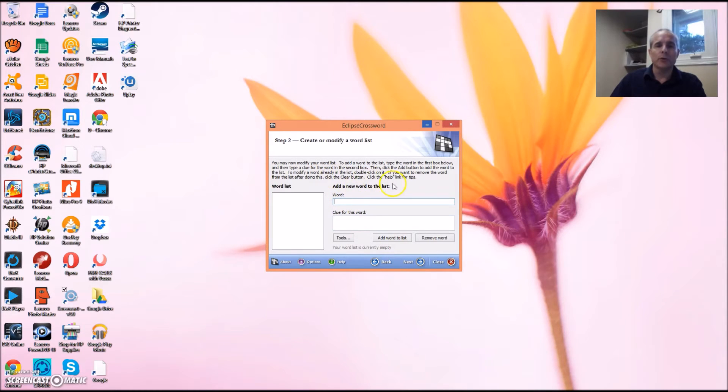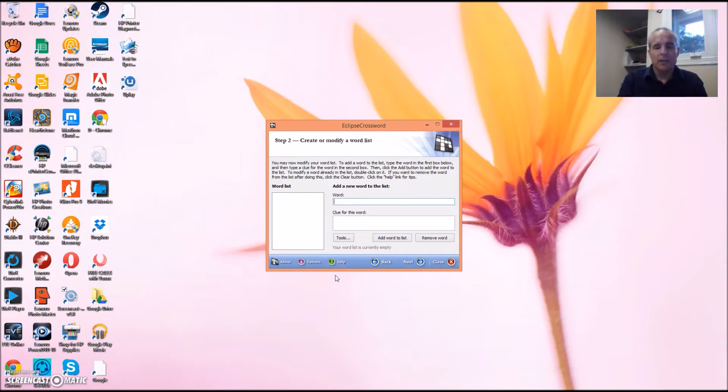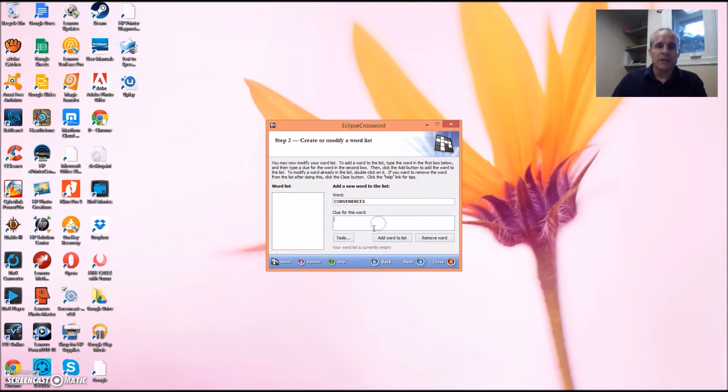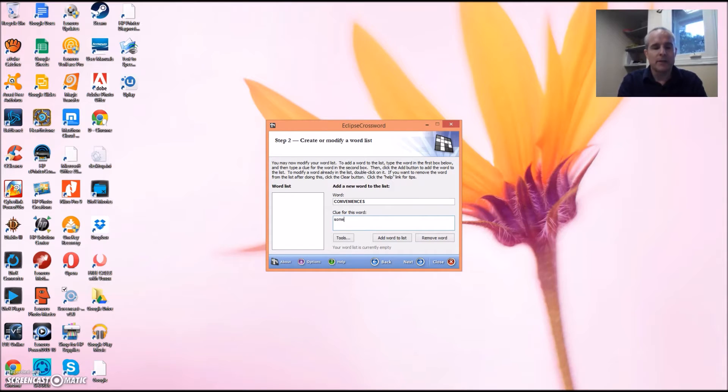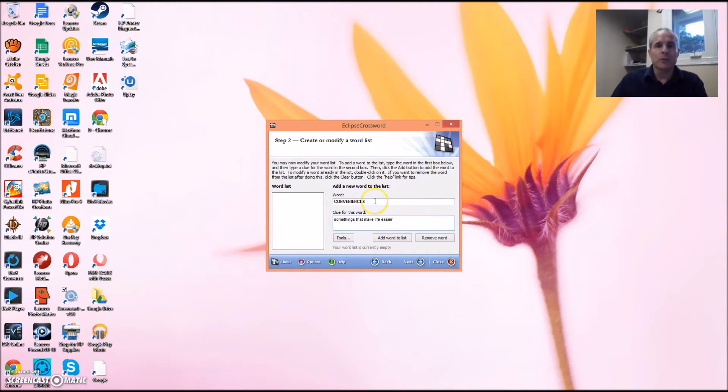Here's where you enter in the words that you want your students to guess. For example, I want my students to show me that they know the word conveniences. So I simply type it in. Because they won't see the word, I need to give them a clue. So I'm going to write some things that make life easier. So this is what the student would see, and this is what they have to type in into the crossword to be correct.